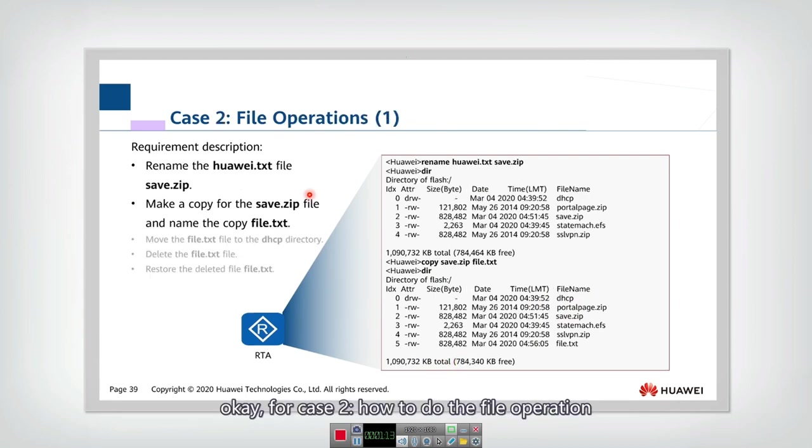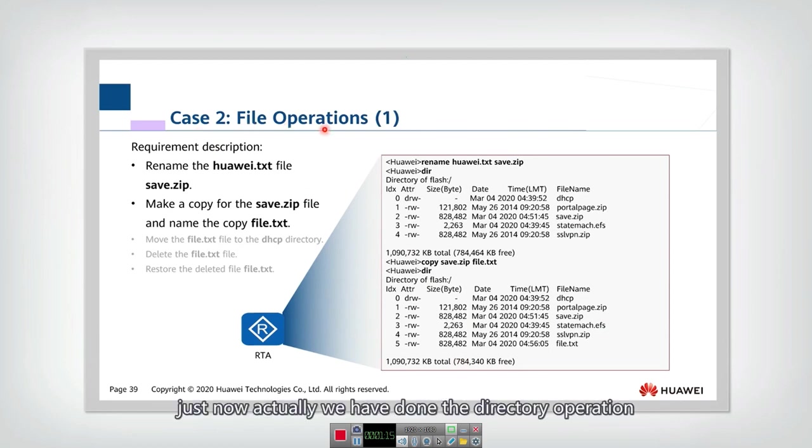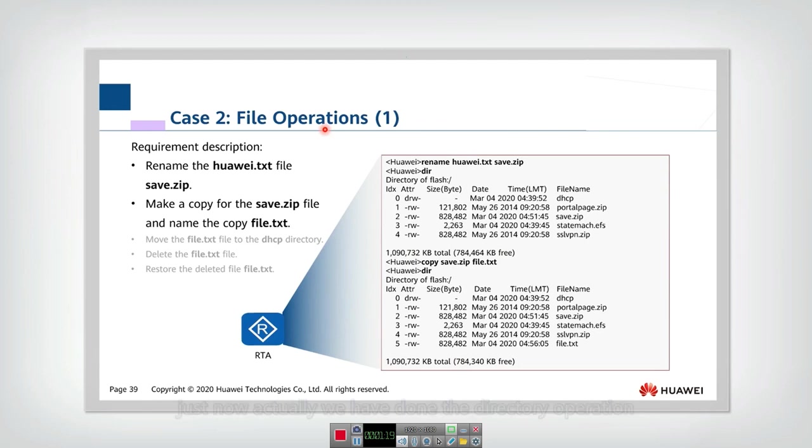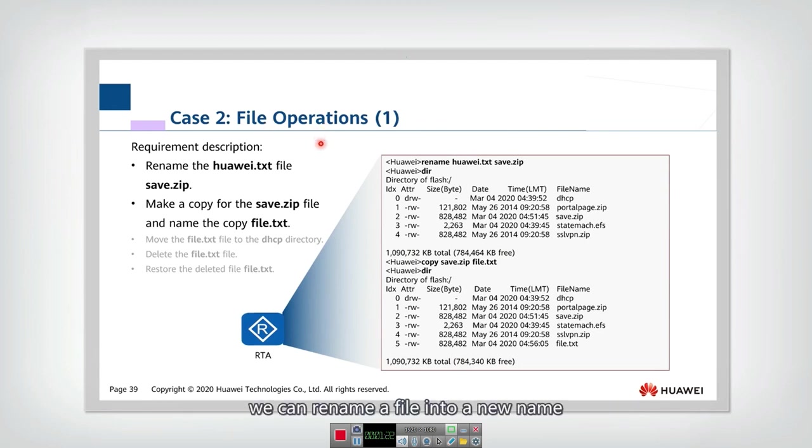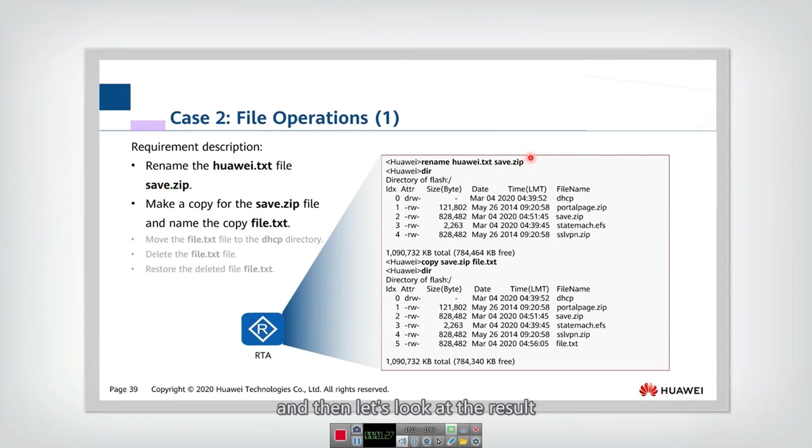And we can use this rmdir test to remove this new directory. For case two, how to do the file operation. Just now we were doing the directory operation. Now for file operation, we can rename a file into a new name. We can use this command and then let's look at the result.